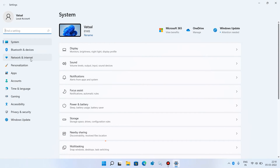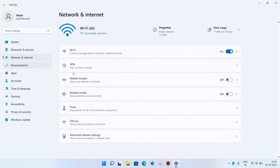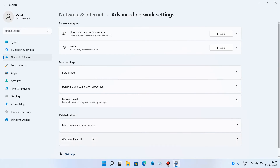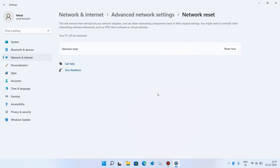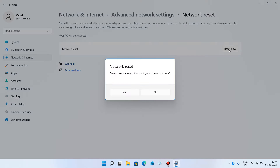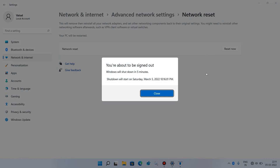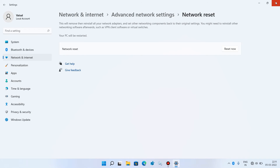On the left-hand side, click on Network and Internet. On the right-hand side, click on Advanced Network Settings. Click on Network Reset, then click on the Reset Now button. Click Yes. The system will now restart — close any open windows.